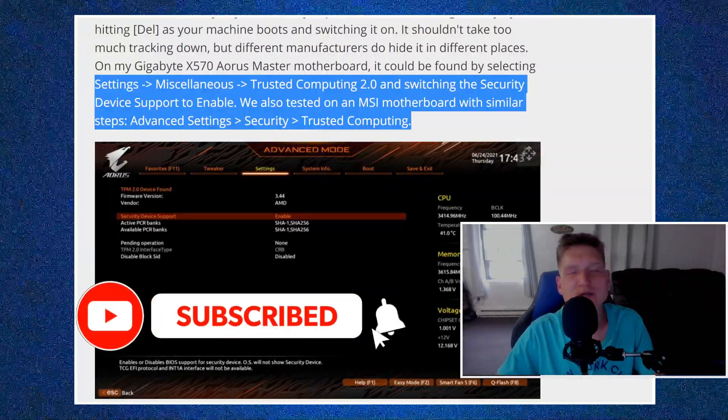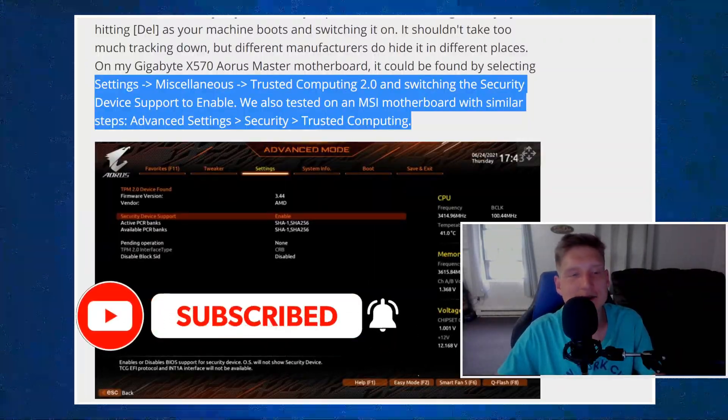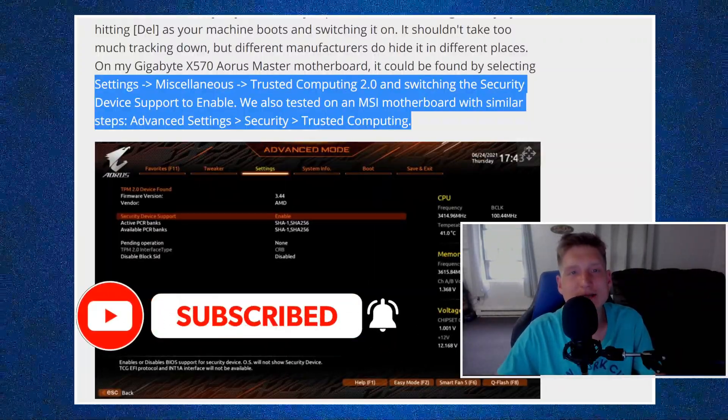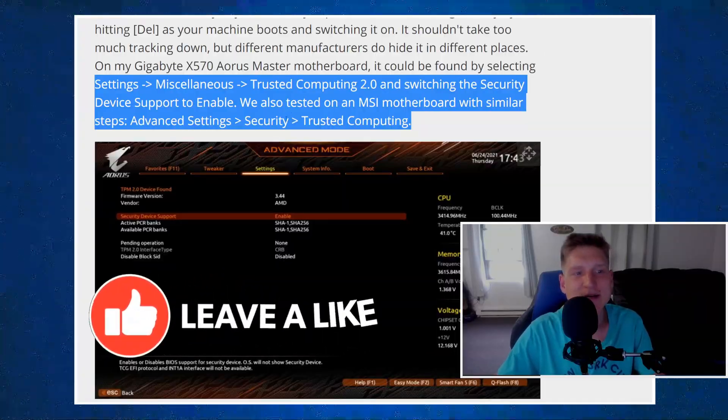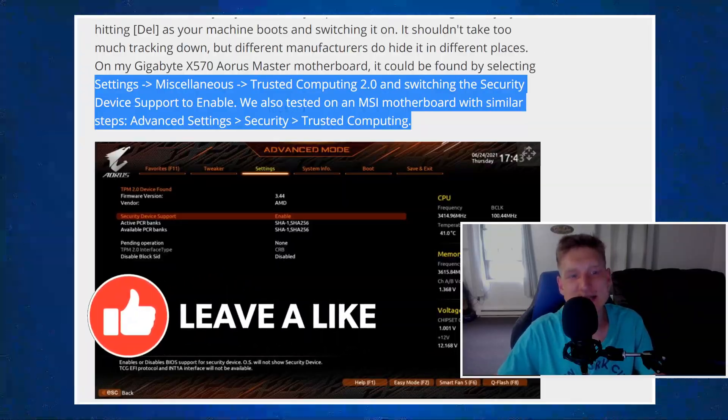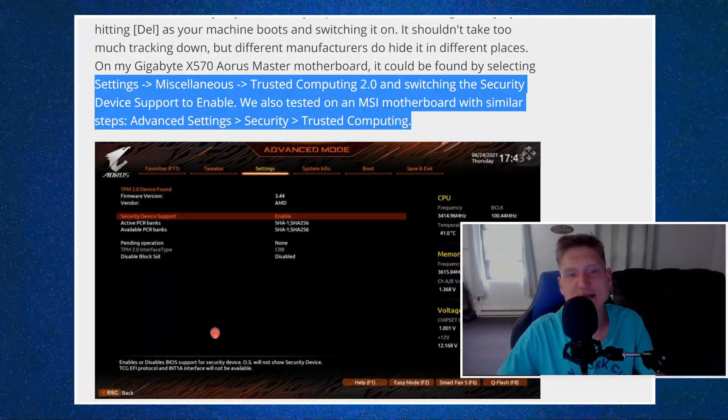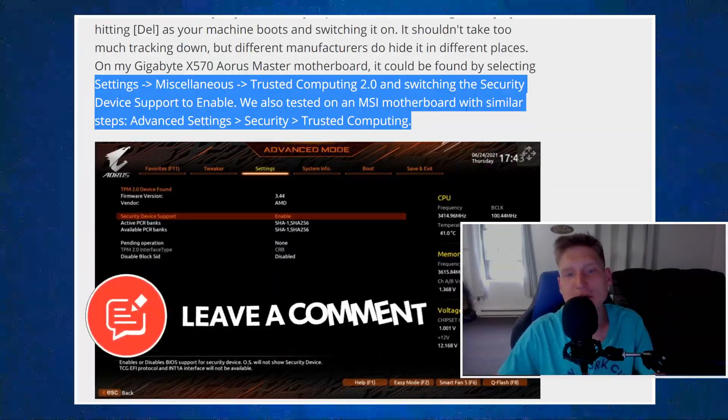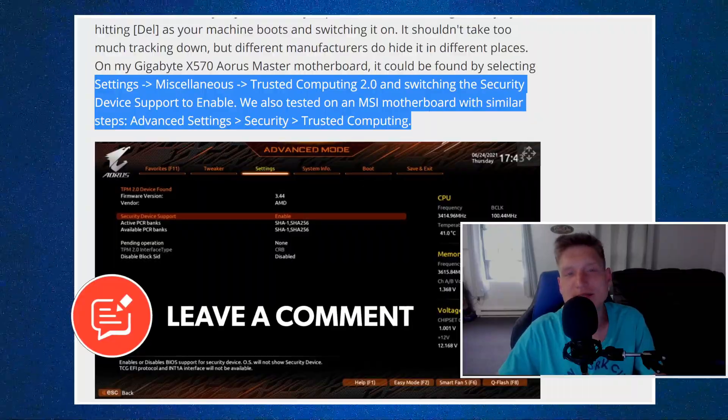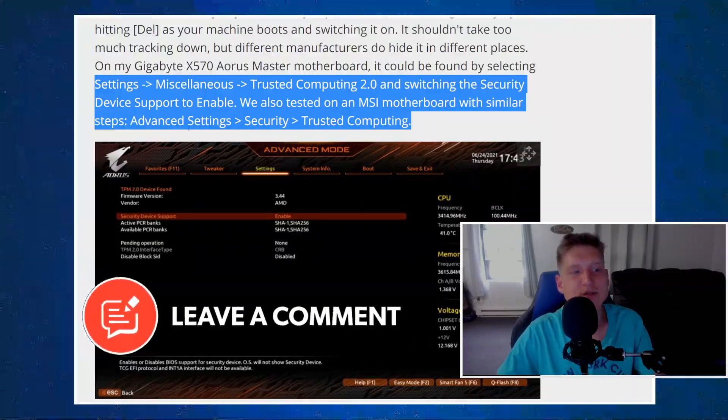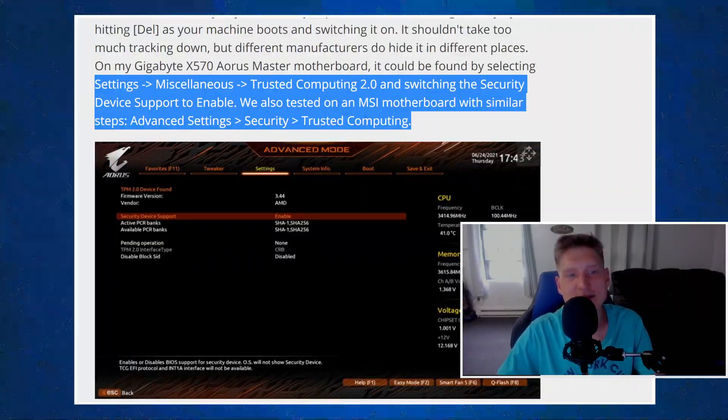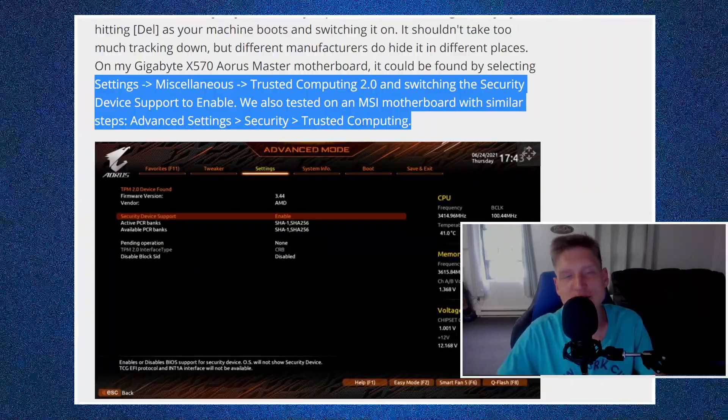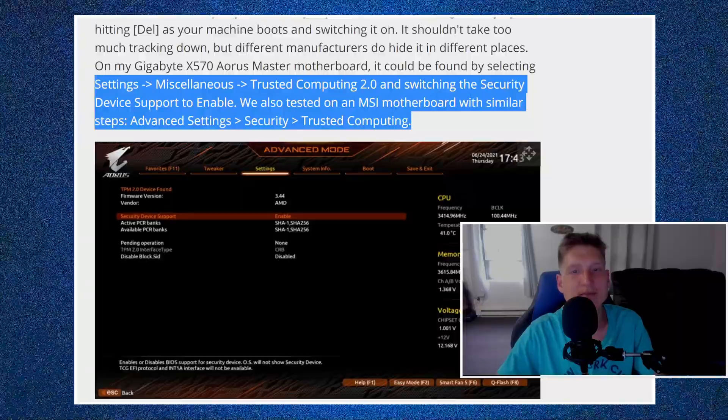I opened this image in a different screen for you to be able to see. And PC Gamer, this is where I'm getting this article. I didn't run into issues when I installed Windows 11. It says they also tested it on the MSI motherboard with similar steps. You just go into advanced setting, security, and then trusted computing.